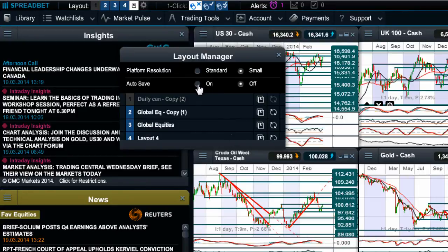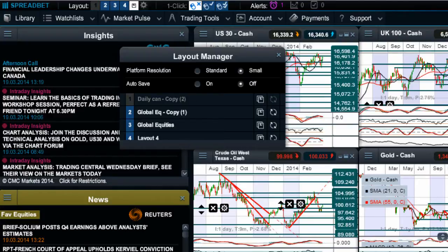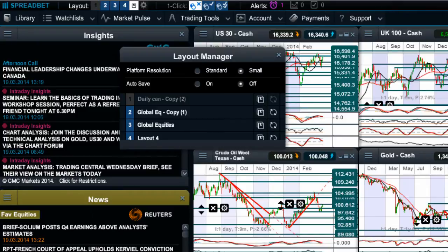If you turn autosave on, basically every second the platform will automatically resave your layout. So if you move things around then switch between layouts and then go back, it'll remember exactly how you had it saved.